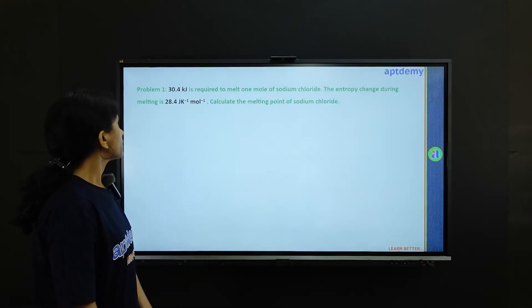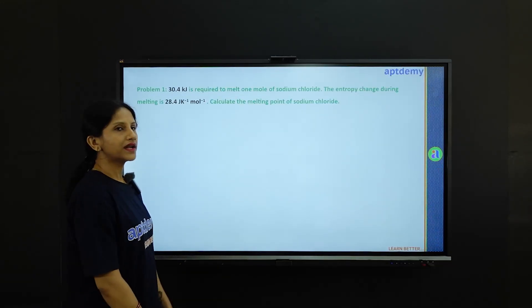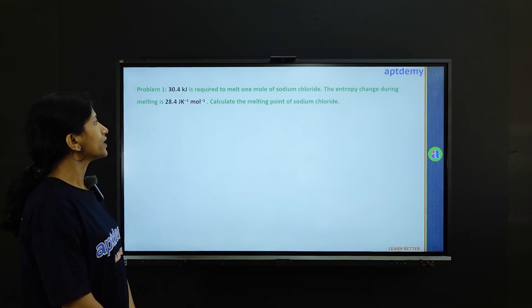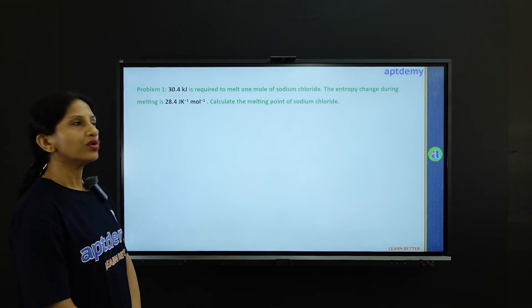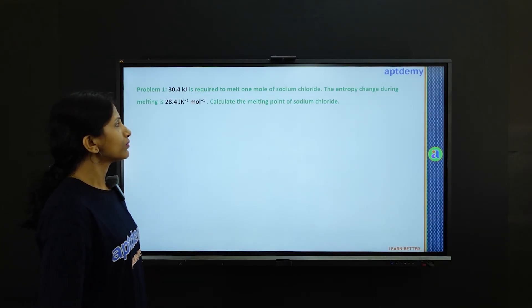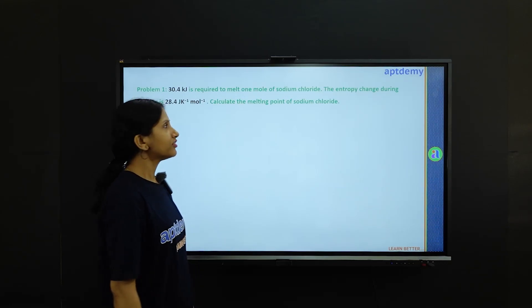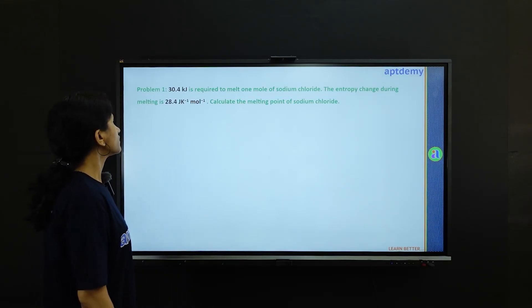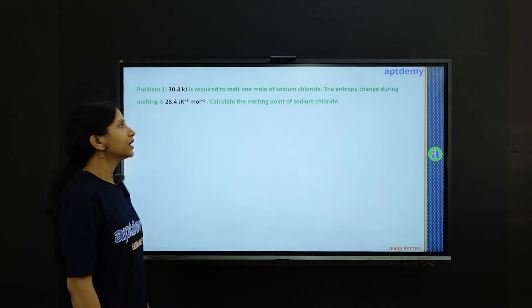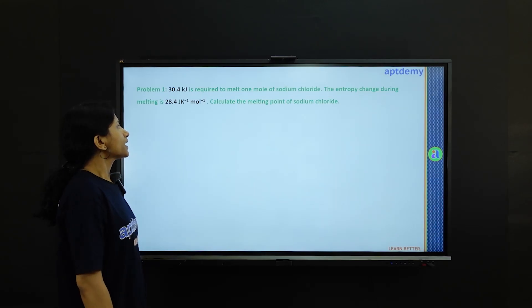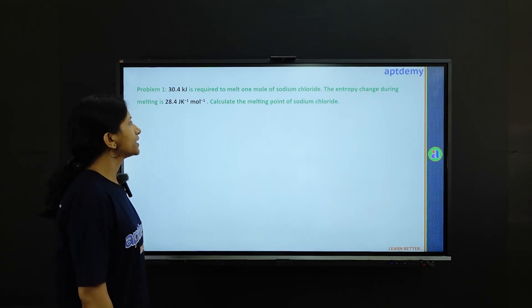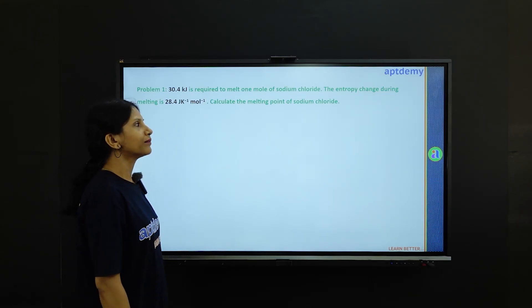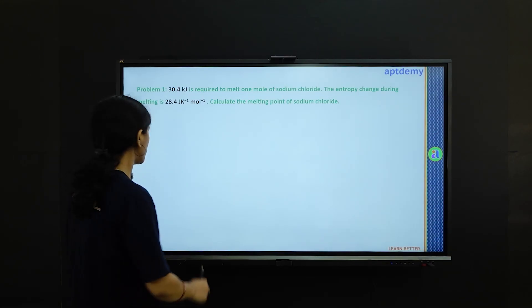Problem one is asking: 30.4 kilojoule is required to melt one mole of sodium chloride. The entropy change during melting is 28.4 joule per kelvin per mole. They are asking us to calculate the melting point of sodium chloride.